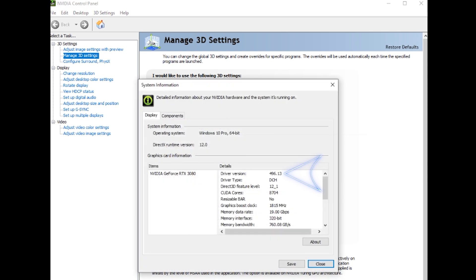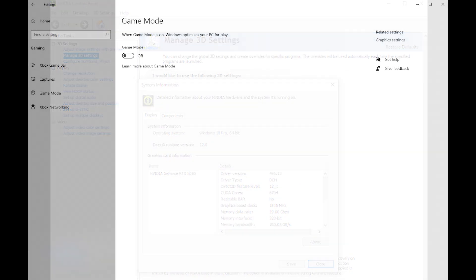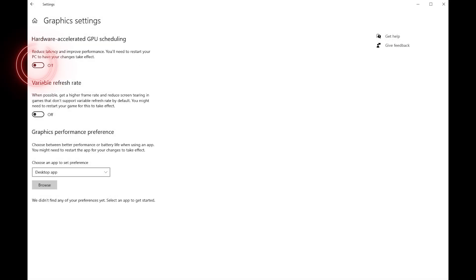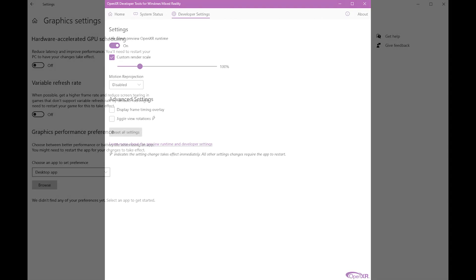Just to remind you that I'm using the latest Nvidia driver, number 496.13. Here you can see I've got game mode switched off and HAGS switched off. I tried both with them switched on and I wasn't getting as good performance, so I'm recommending that you turn them both off.